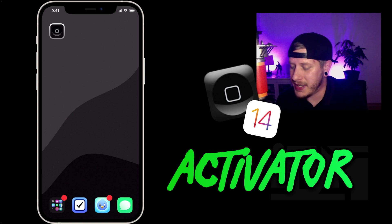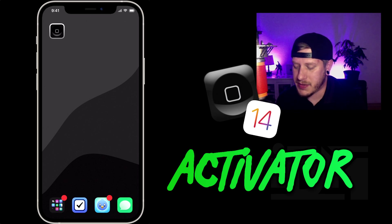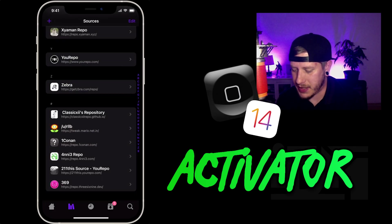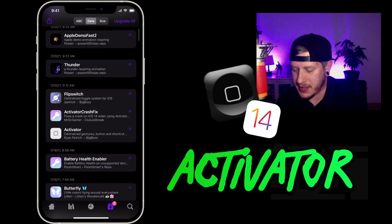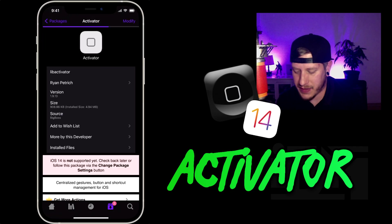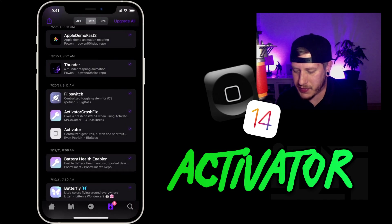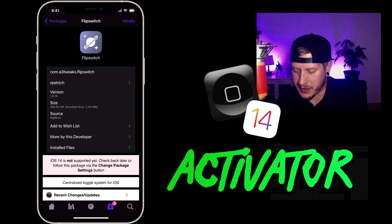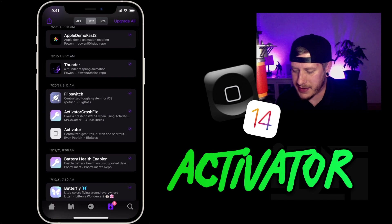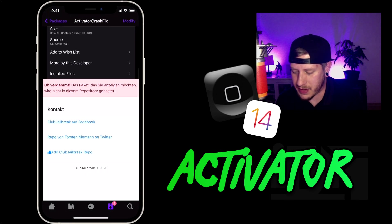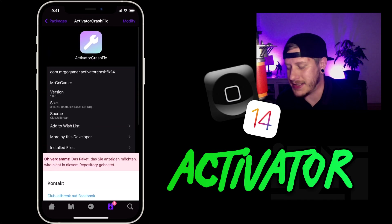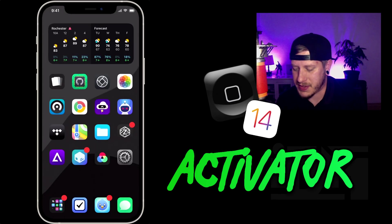If you don't know what Activator is, it's an absolute powerhouse of a tweak. In order to get it, you will have to install two different packages: the Activator tweak itself, which has a dependency of FlipSwitch that will install automatically. As you can see, iOS 14 is not supported yet, but then you go ahead and install Activator Crash Fix from the Club Jailbreak repo — I'll leave it linked in the description. Once you've installed those three packages, Activator does work.